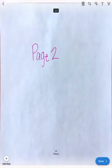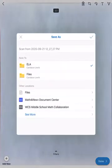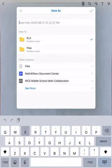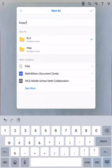If it's two pages, I'm going to hit add new in the bottom left hand corner. Now I can scan my second page in, and it will save it all as one document. So there's my first page and my second page, and I hit done. I can see I'm saving it to my ELA folder, and I'm just going to name it the name of the assignment — I'll call this one essay one. Then I'm going to hit the check mark in the upper right hand corner to save it to my ELA folder.